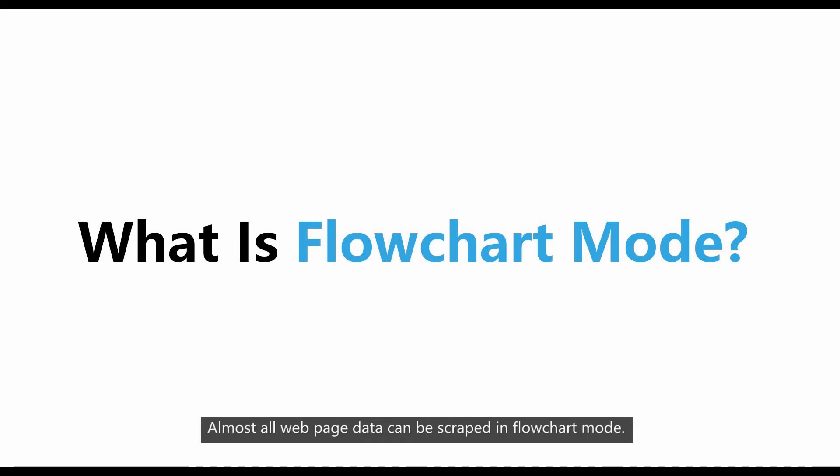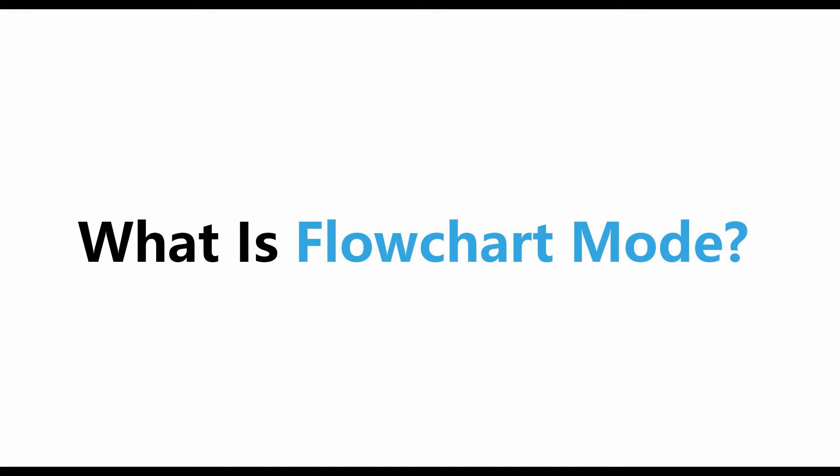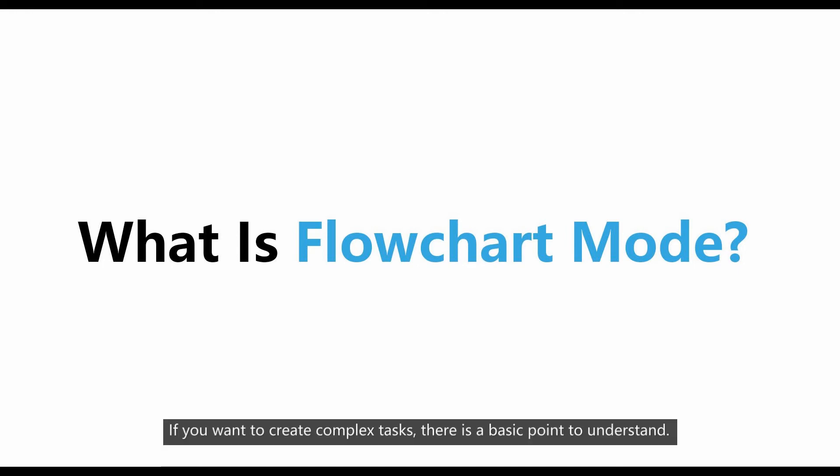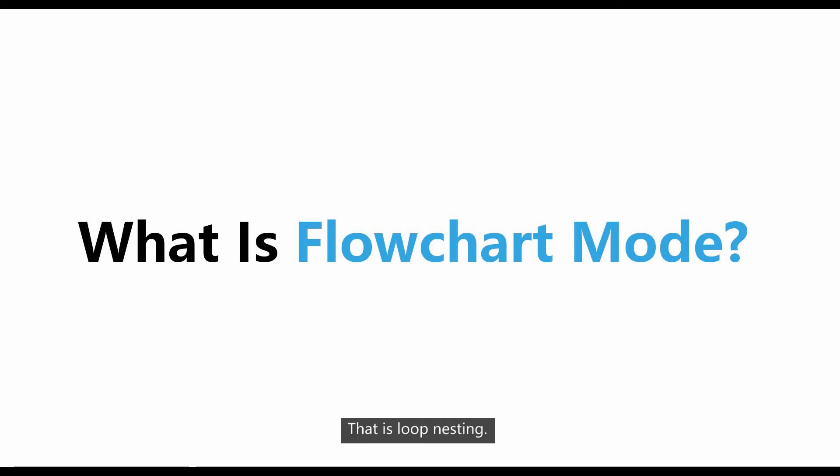Almost all paged data can be scraped in flowchart mode. If you want to create complex tasks, there is a basic point to understand. That is loop nesting.